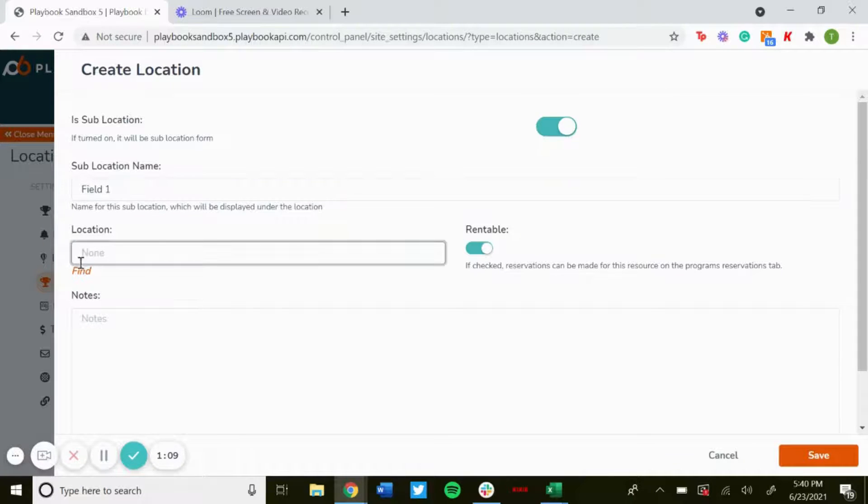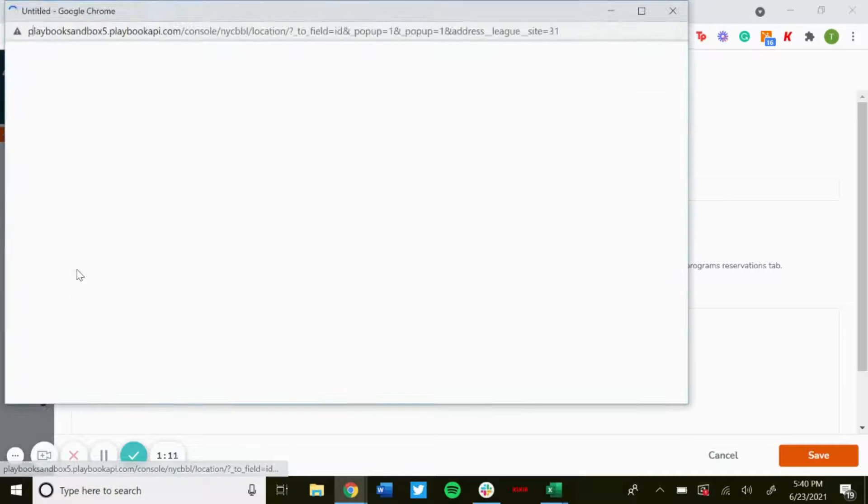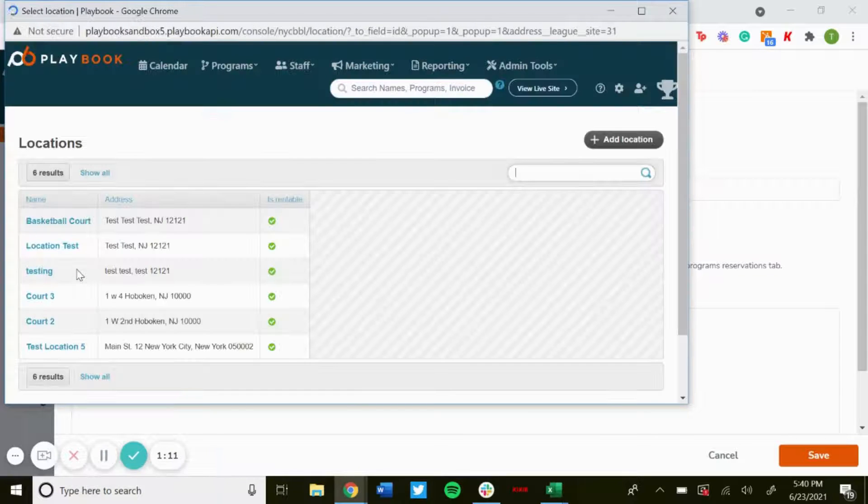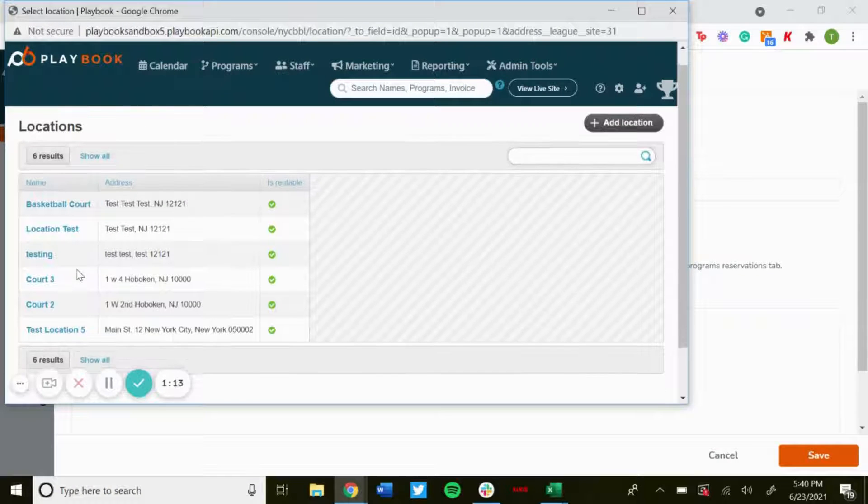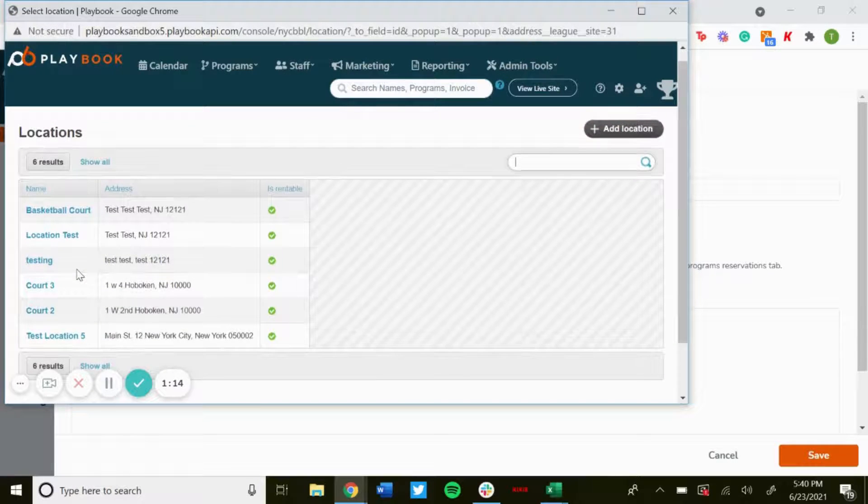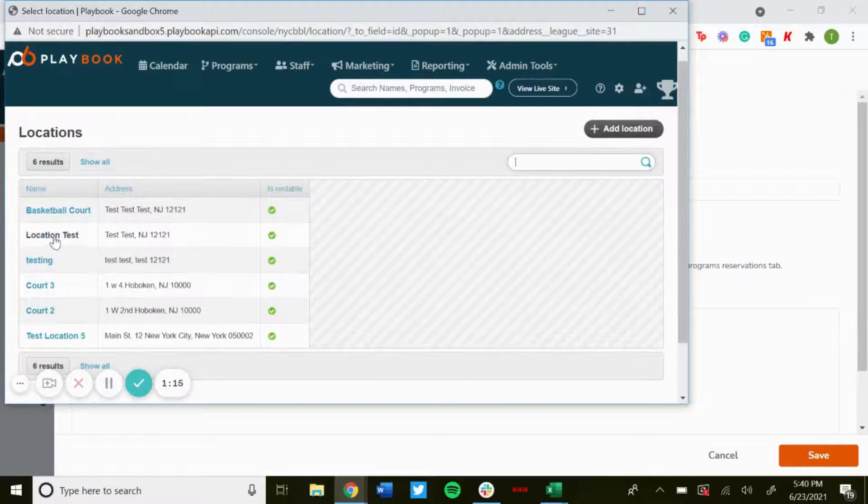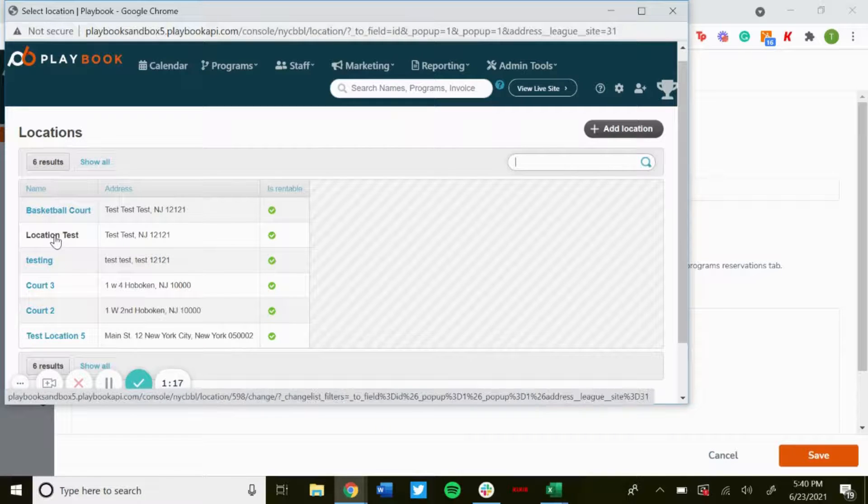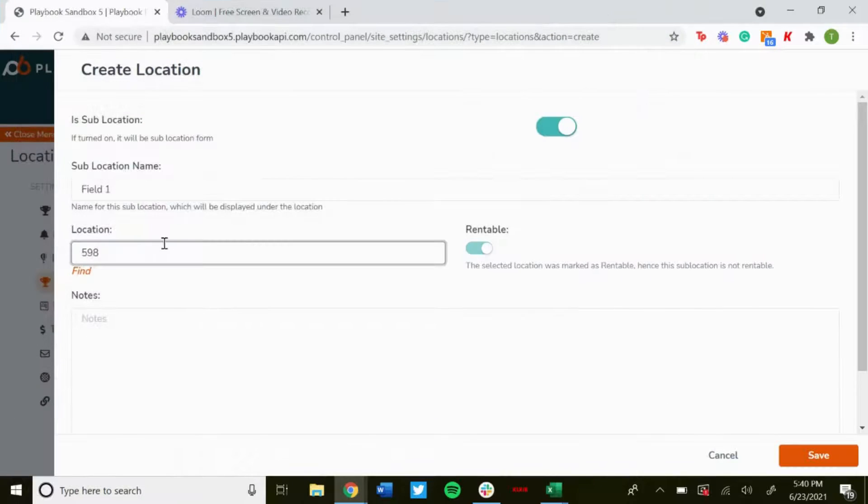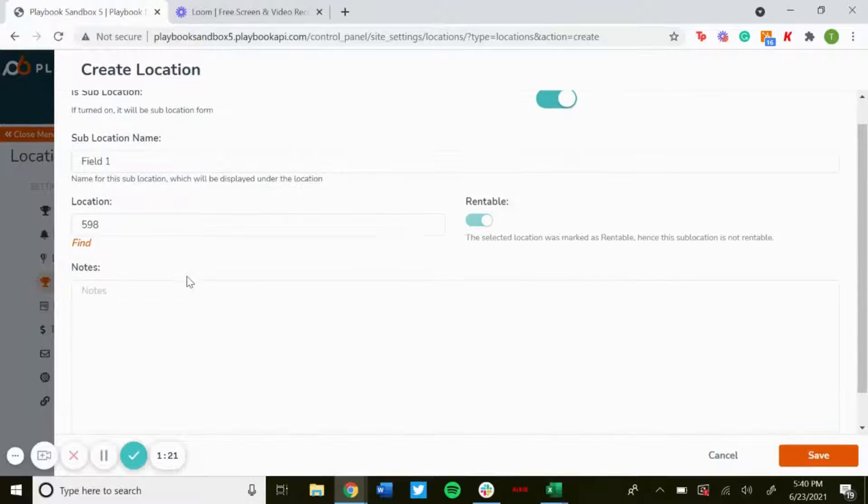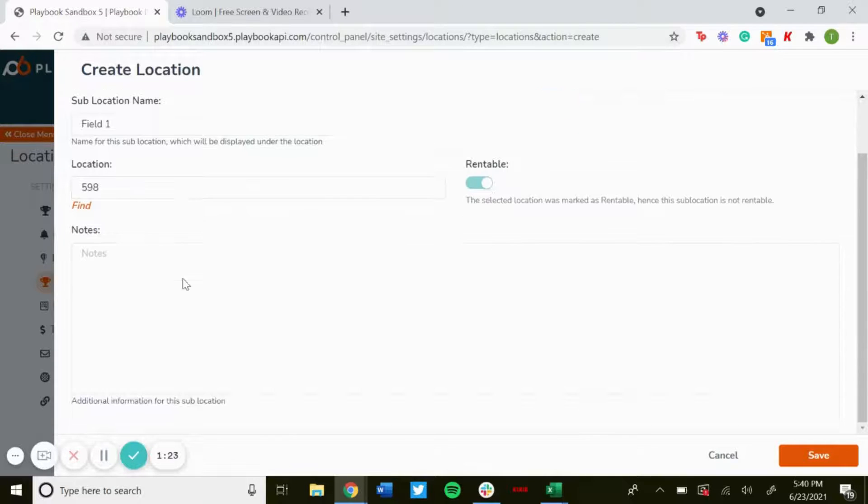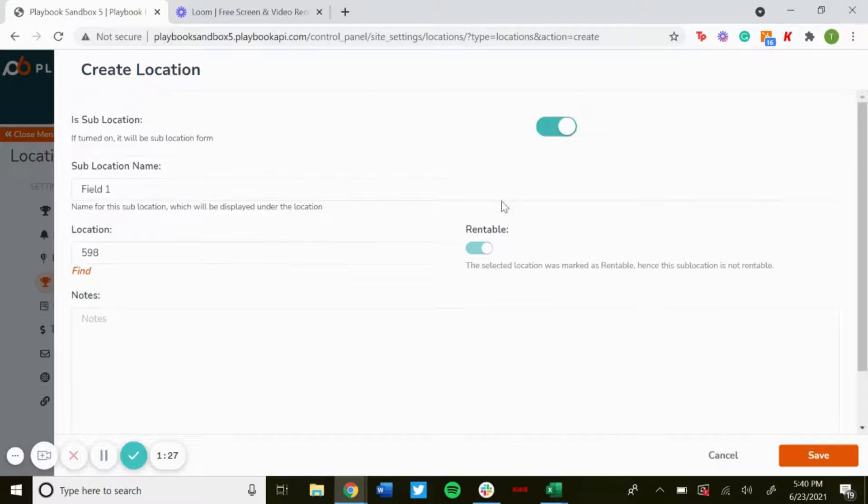Now for Location, you just click on this Find button and then find that location that you want to associate it to. Let's say this Location Test was the one we're saying is a baseball field - click on that. It's Rentable, so it'll be rentable if the location is set to rentable.